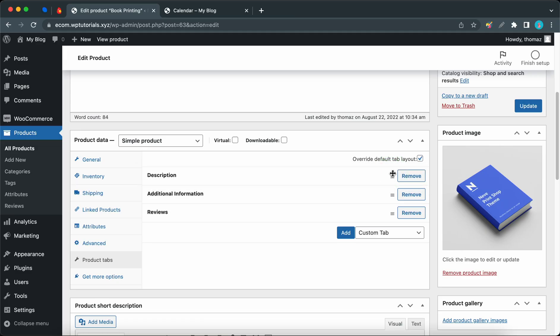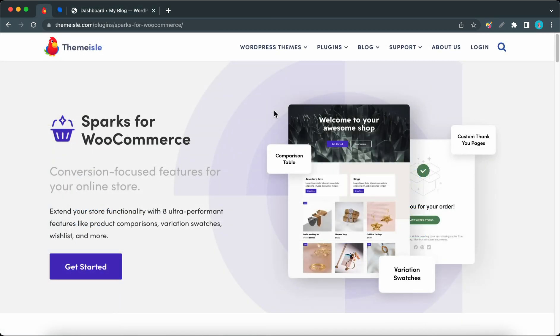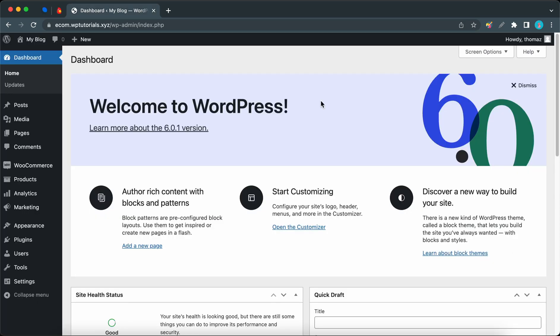Hey guys, welcome back. Today we're going to be exploring the Product Tabs Manager module from Sparks. Sparks can be installed on any WordPress theme, but for this demonstration we're going to use Neve. I'll leave a link to Sparks in the description. We're going to begin from the WordPress dashboard.